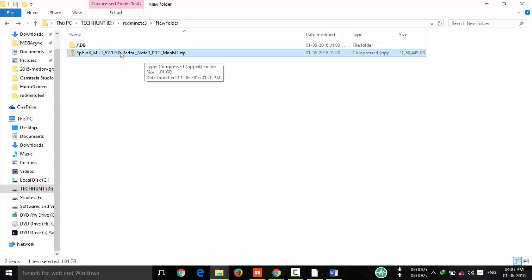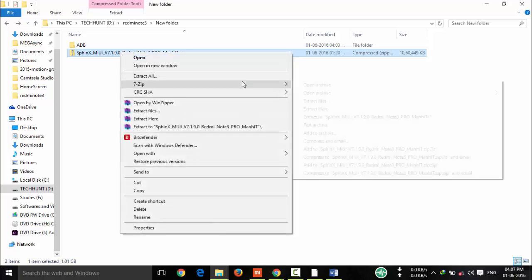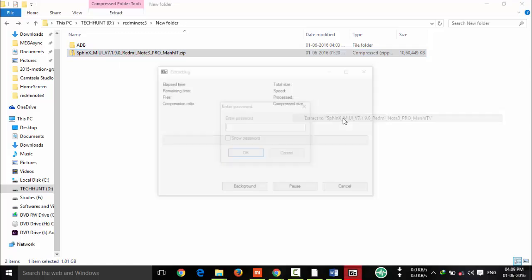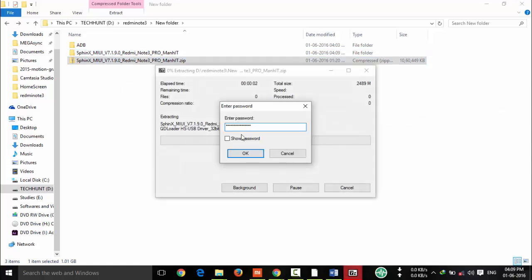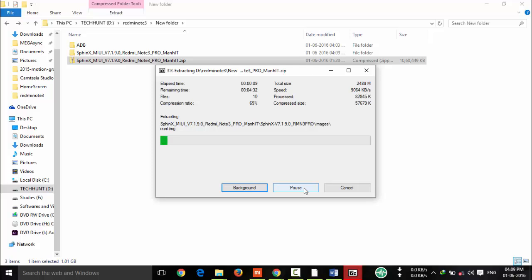Extract to, and it will ask password. Here is the password. You can see the password and download links in description. This may take some time.